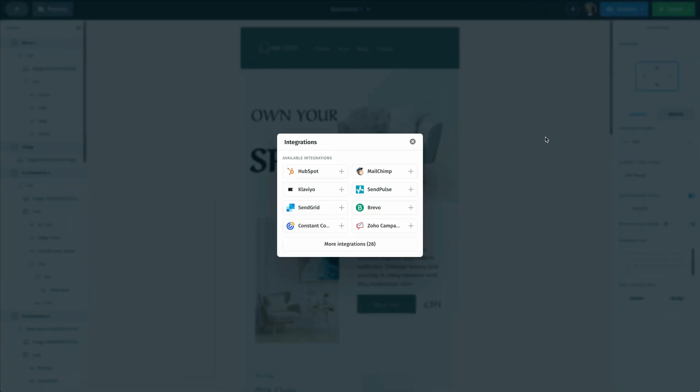And once I do that, that's going to open up this popup window showing us all of the different one click integrations that we have. Now for this tutorial video, we're going to go ahead and move forward with Brevo. So I'm going to click on that.